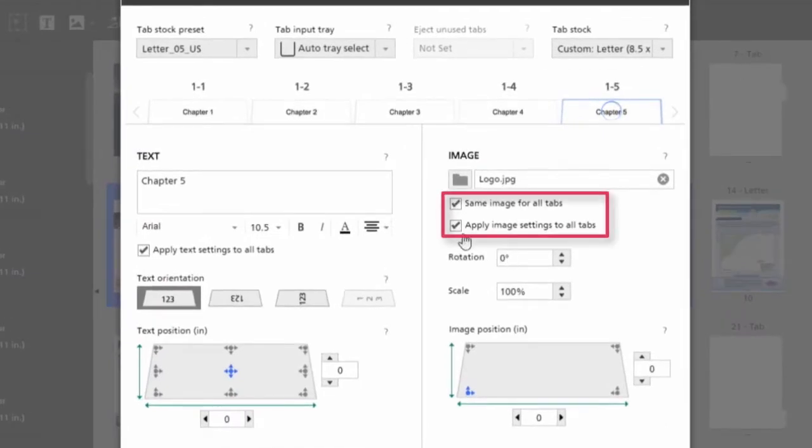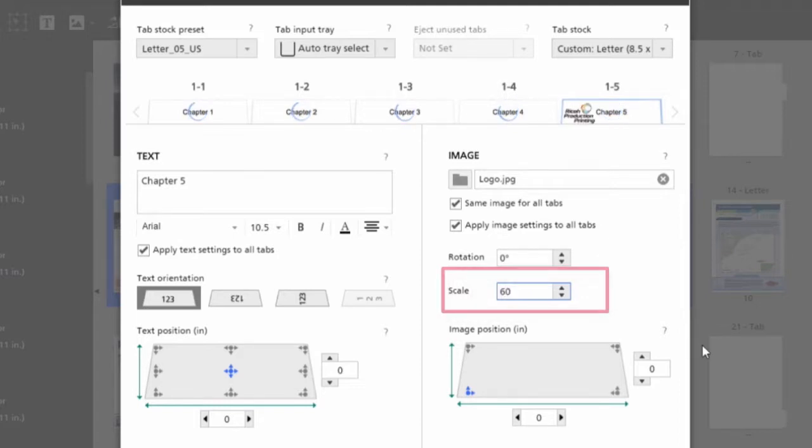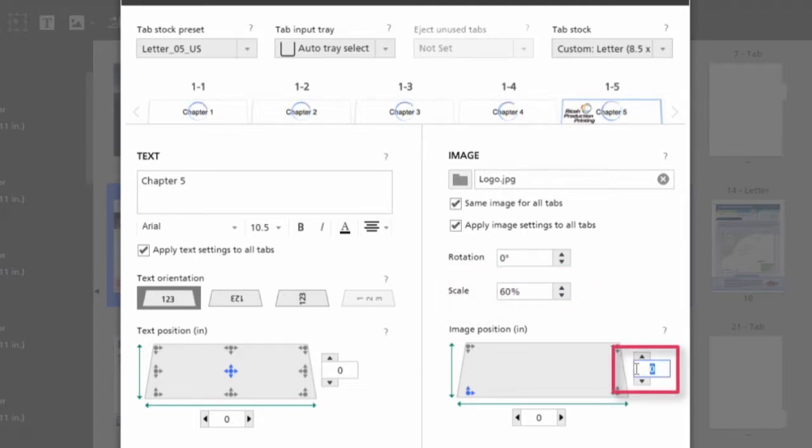I can add it to all of the tabs. I can scale it, and I can also place it on the ear where I would like it to reside.